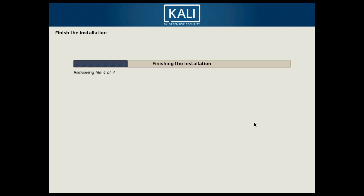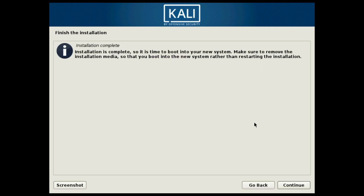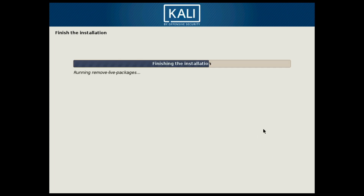Hit Continue and give it a moment to install the bootloader and finalize the installation. At this point the installer is complete. While rebooting, make sure to go ahead and remove any installation media from your computer so you don't boot back into the installer — otherwise it will force you to reboot again and remove that media. Go ahead and hit Continue to start the reboot process.